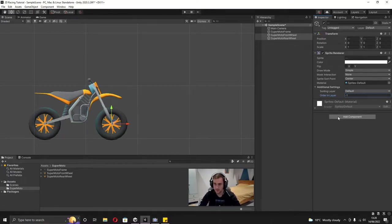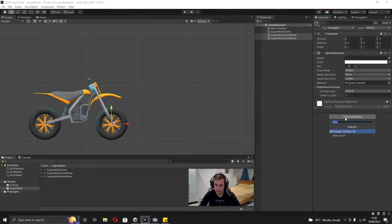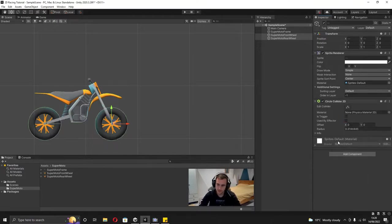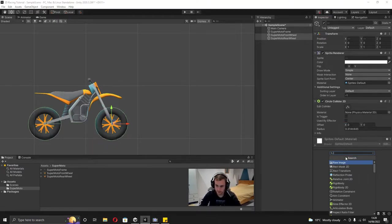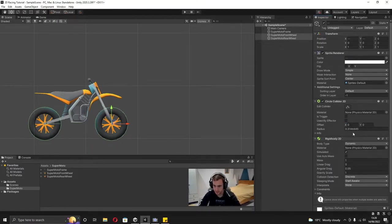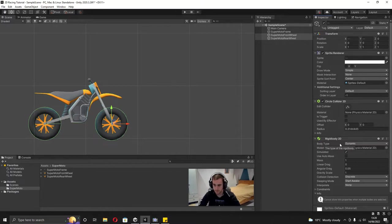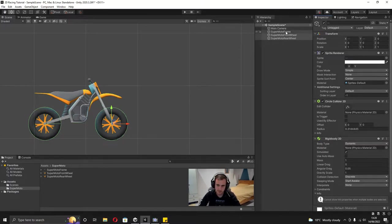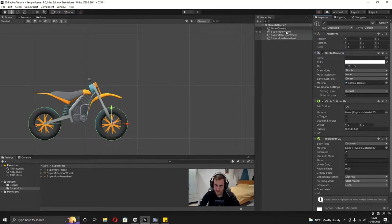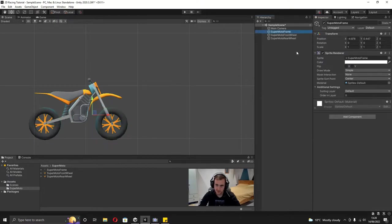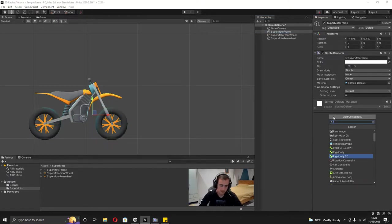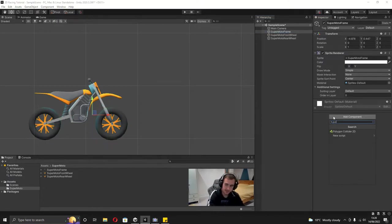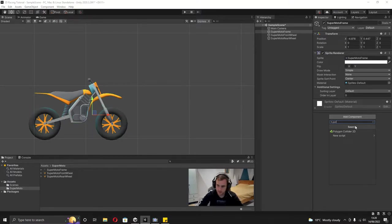And then also what we're going to need for both these wheels is a circle collider and also a rigid body on both of these. This could be a rigid body 2D. For now we're not going to change any of this, we're just going to set it up. Then on the supermoto frame, I'm going to add in a polygon collider 2D.